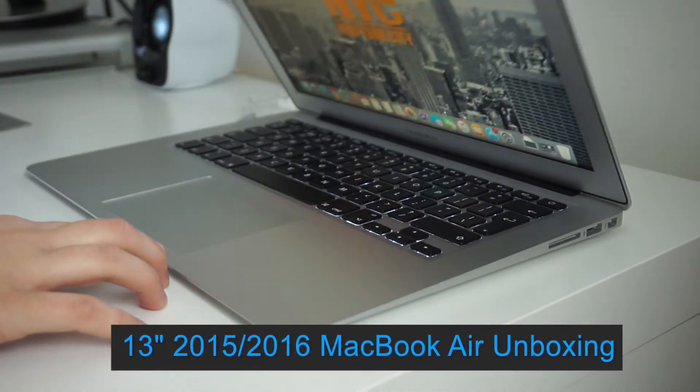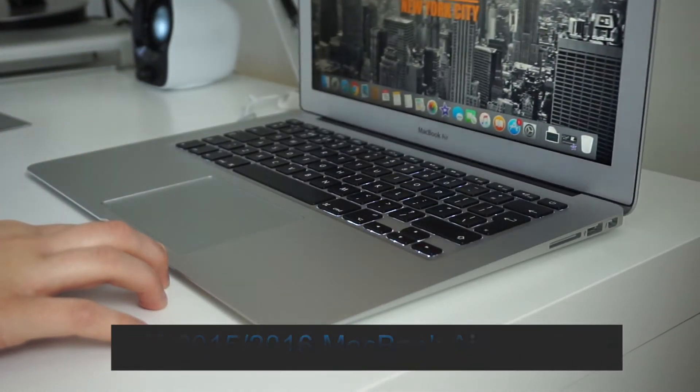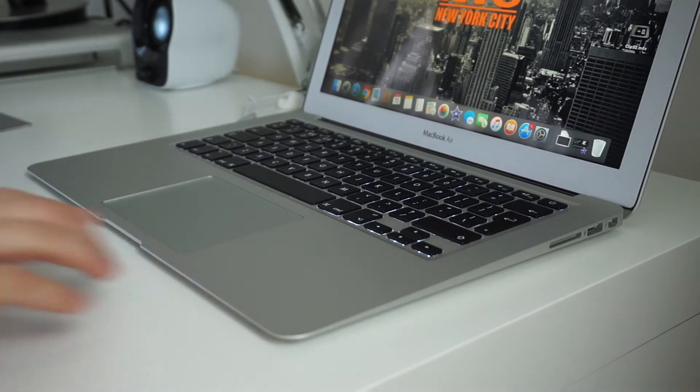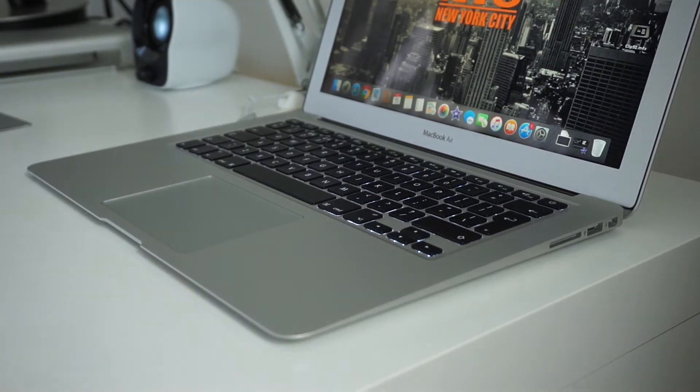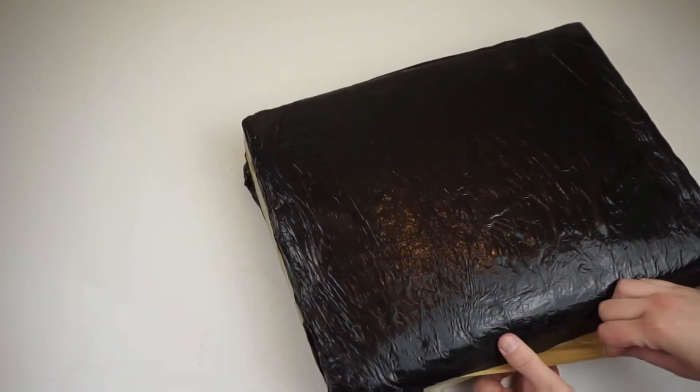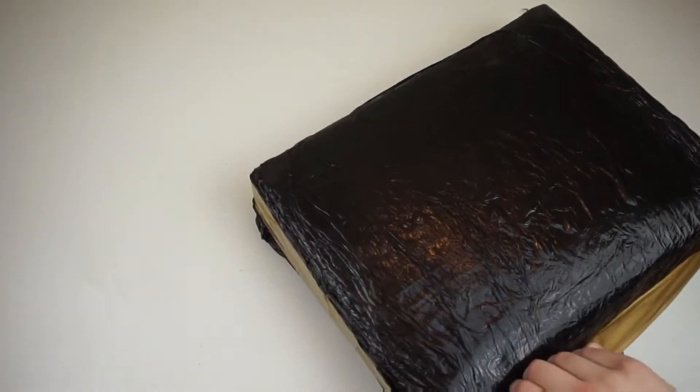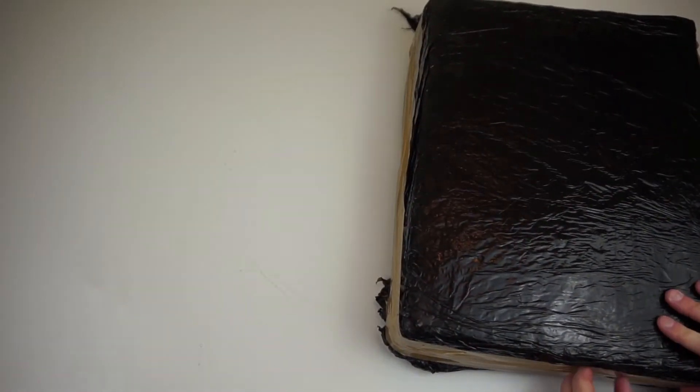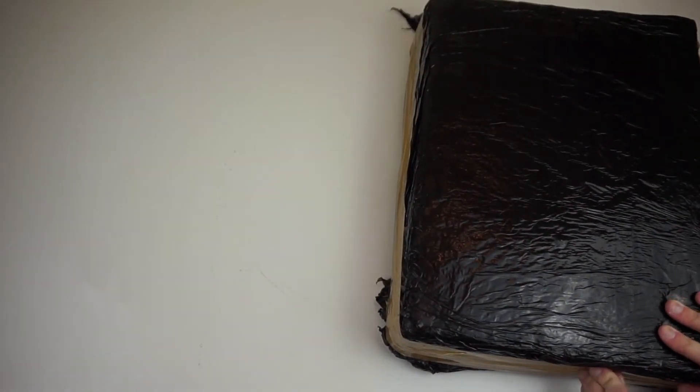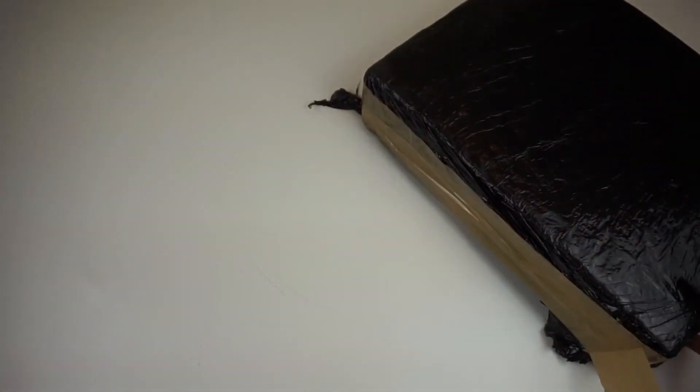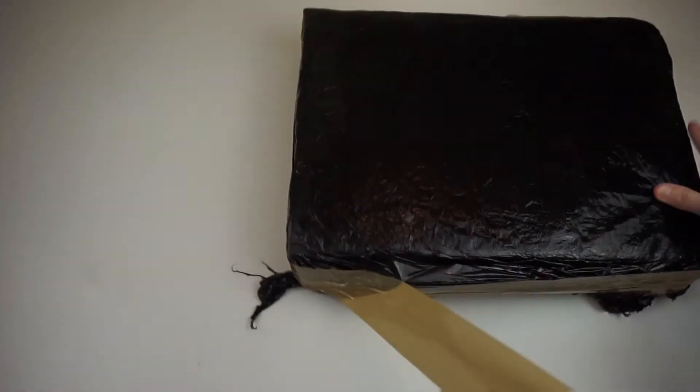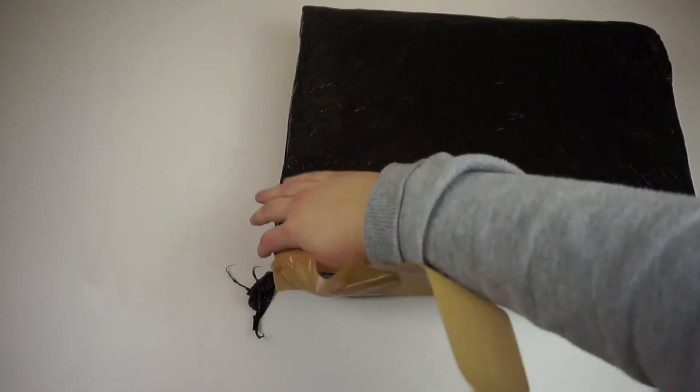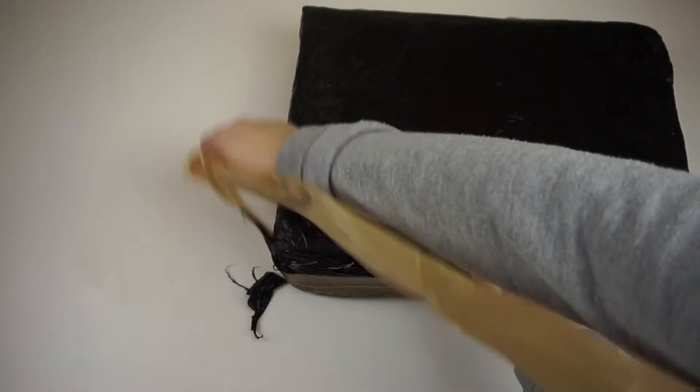Now this MacBook Air isn't brand new. I did buy it from a shop called CEX secondhand, however I did pay more so I could get it in A grade condition, so I'm hoping the MacBook itself should be in pretty good condition. So let's not waste any more time and get straight on with the unboxing.